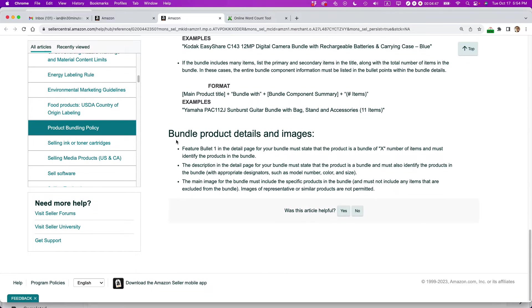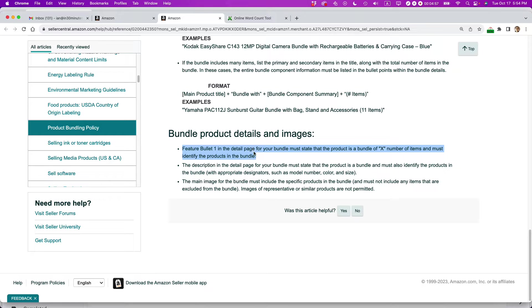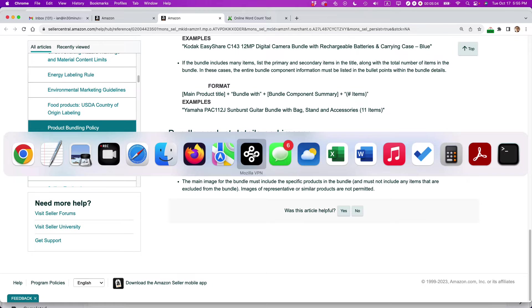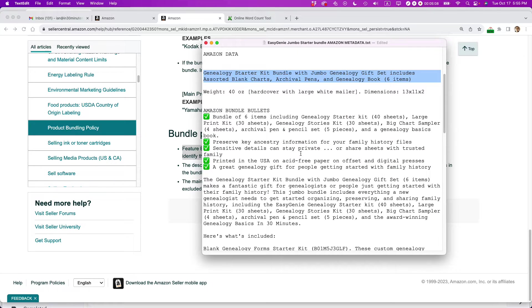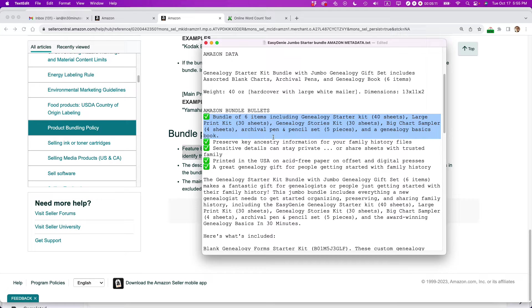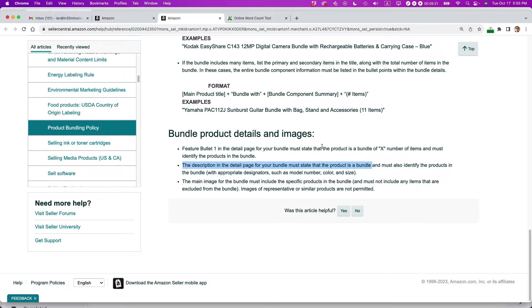And then there are the bundle product details and images. And this is kind of deceptively short, but it's actually really important. Feature bullet one has state, the product is a bundle of X number of items and must identify the products in the bundle. Now, the problem with this is if you have a big bundle with lots of items, that's going to be a long bullet. It's not really a bullet. It's more like a paragraph. And indeed, when I created my bullets, I had to rewrite the full first bullet. I tried to make it as short as possible and be accurate as possible to describe what's in there. But that was a little bit tricky. The description has to say the same thing. So it's kind of like it's repeating what's in the first bullet. But okay, that's what they want. That's what I'll create.